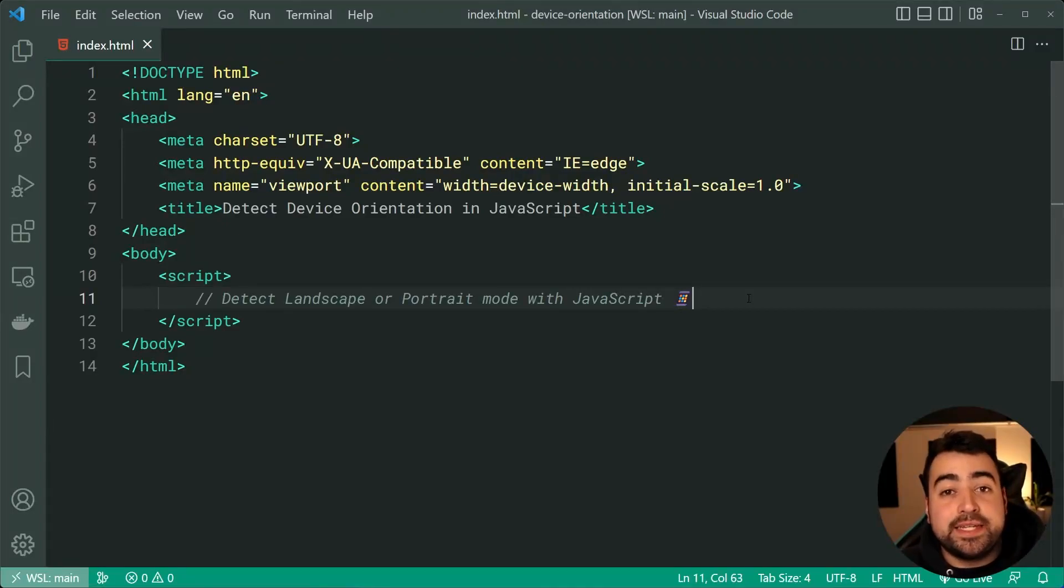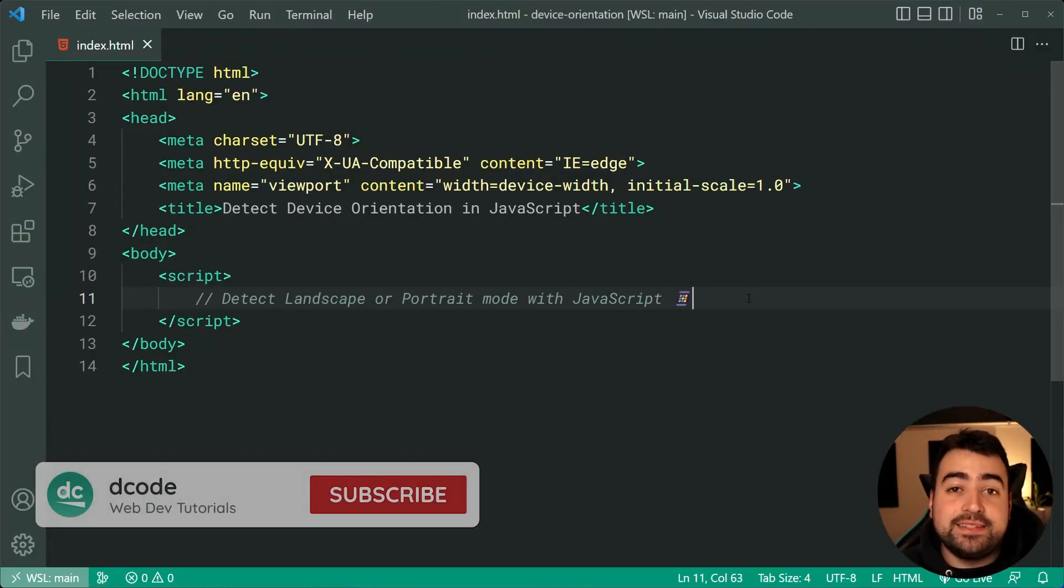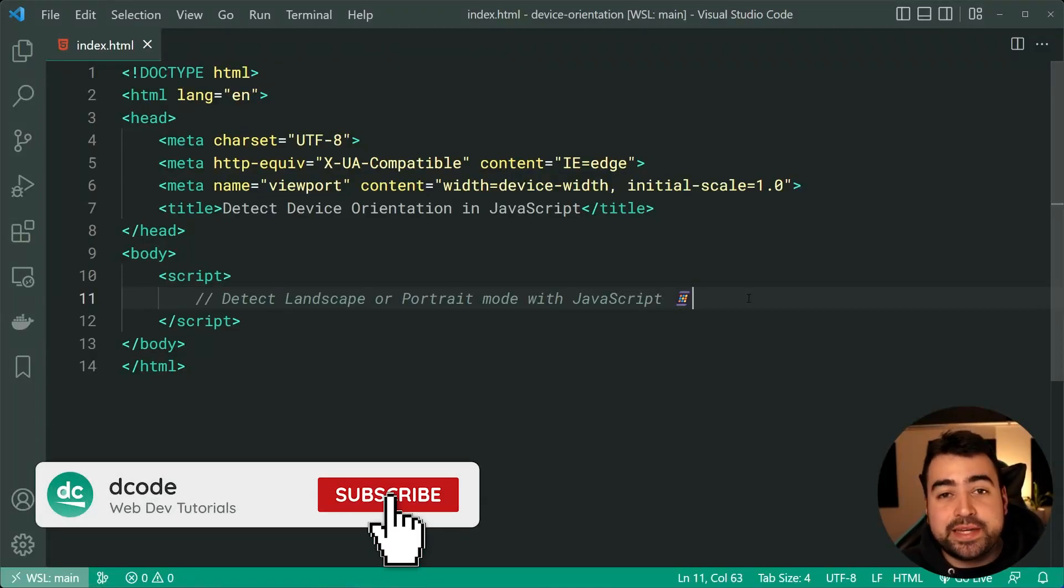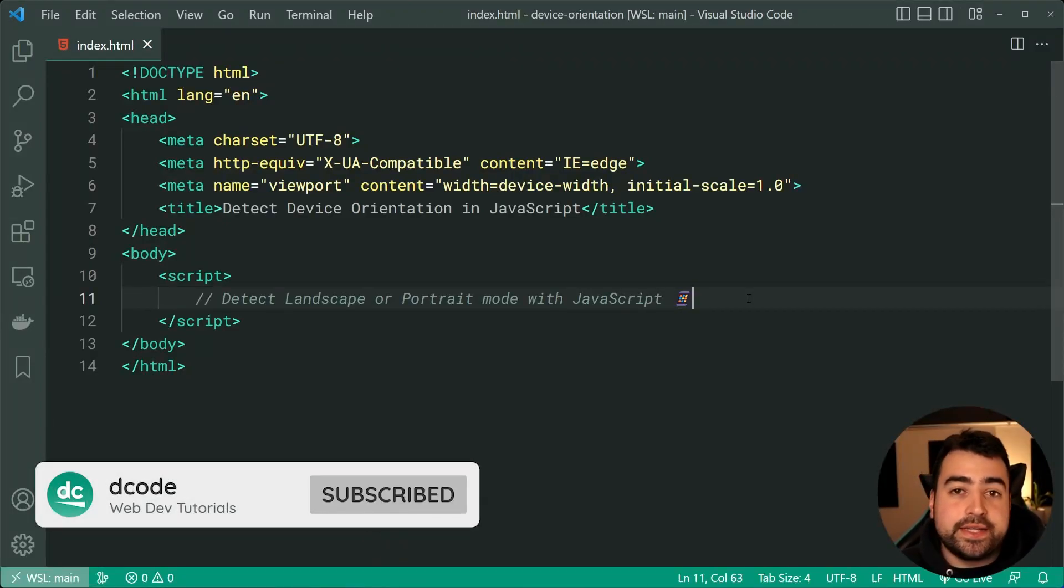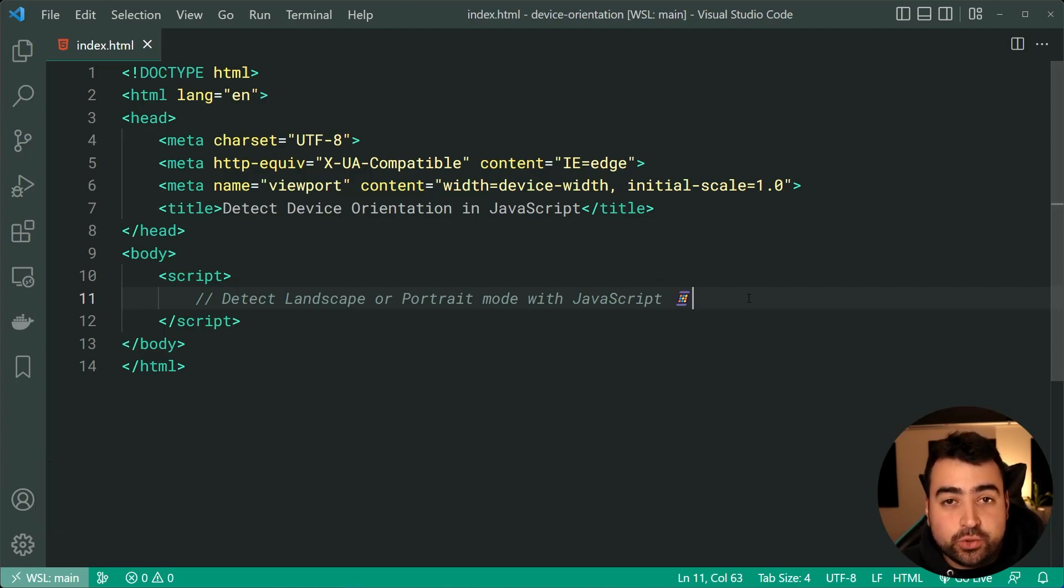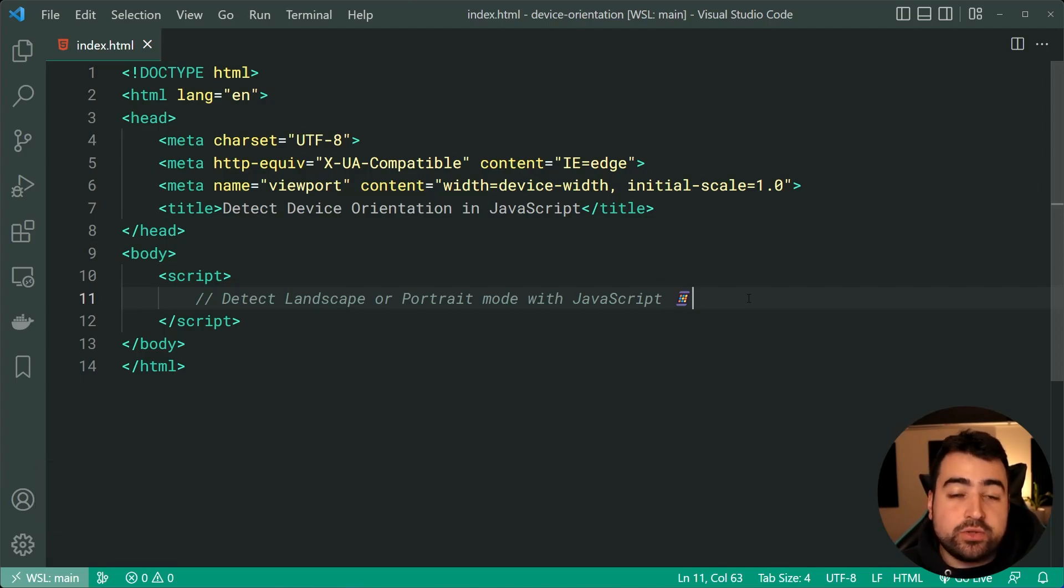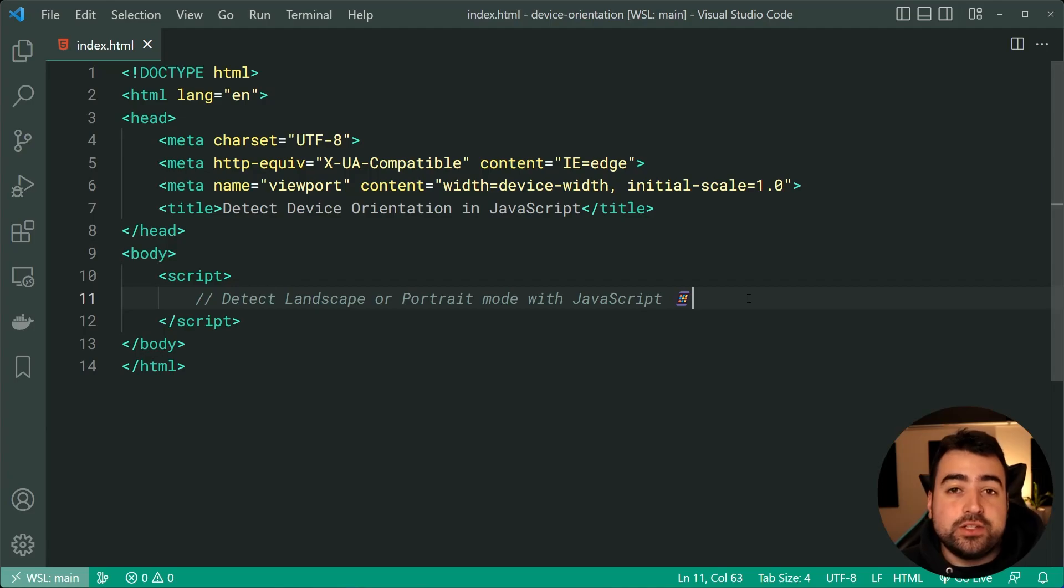Hey, how's it going guys? My name is Dom and in today's video, I'm going to be showing you how easy it is to detect either portrait or landscape mode in the browser using JavaScript.